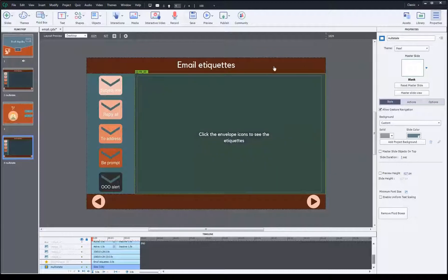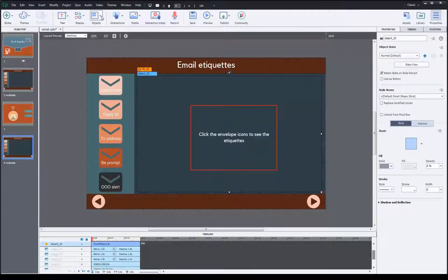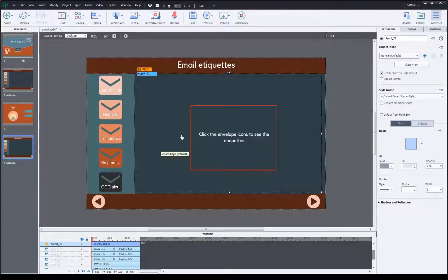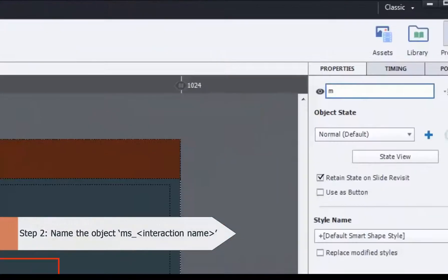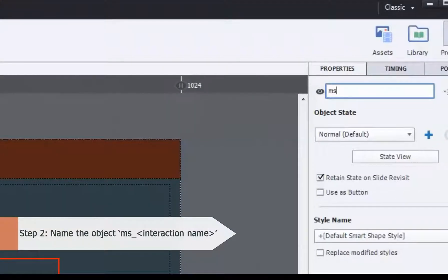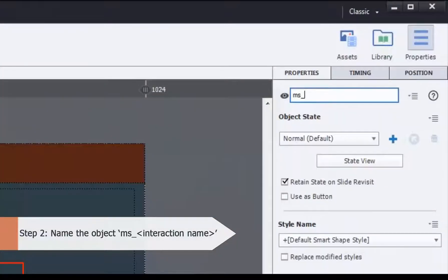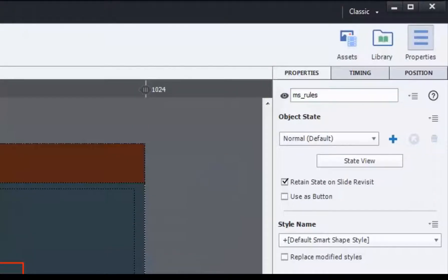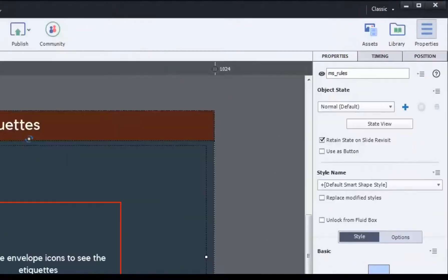Now your second one is to name your object. This is my object. You can use any of the objects from this. You name your object 'ms', which is short for multi-state, underscore, and interaction name. This could be of your choice. Let's name it 'rules': ms_rules. Now we've named the slide step one, step two to name your object.